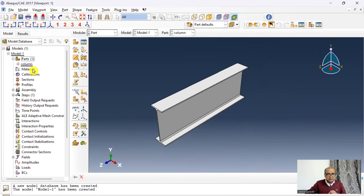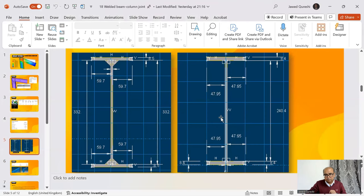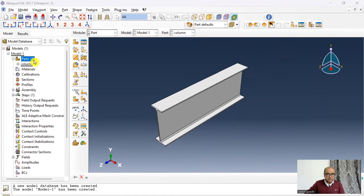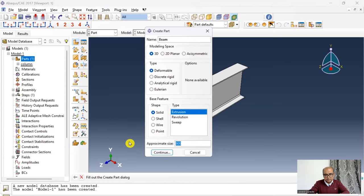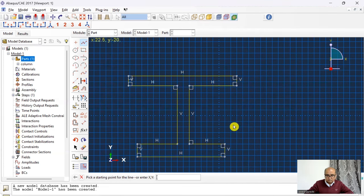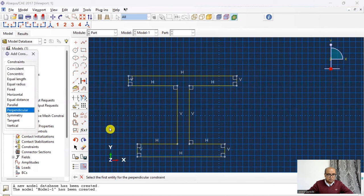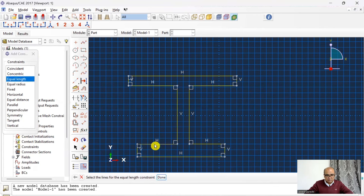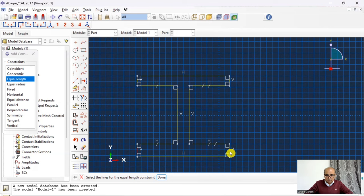Next I define the beam part. The beam dimensions are: half-flange width 47.95, flange thickness 8.4, depth 240.4, and web thickness 6 mm. Go to Parts, double-click, name it 'beam', set approximate size to 600, and define the I-section in the same way — applying perpendicular constraints and then equal-length constraints to the flanges.